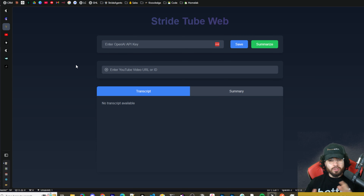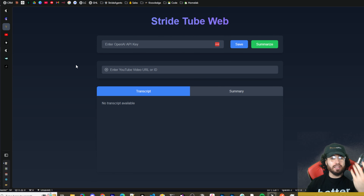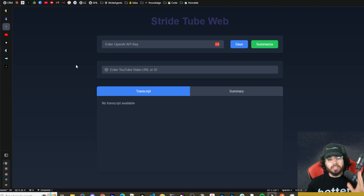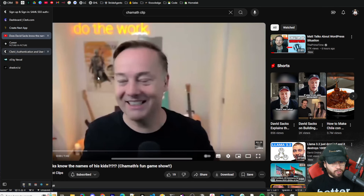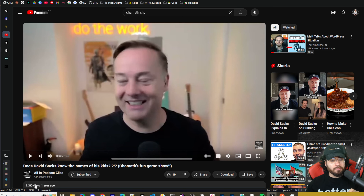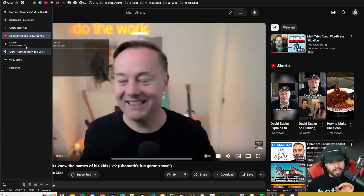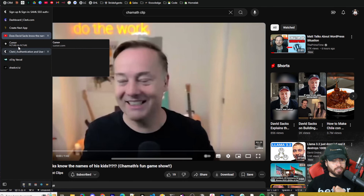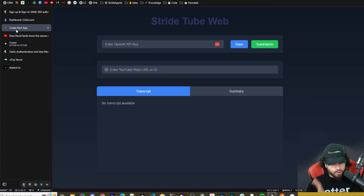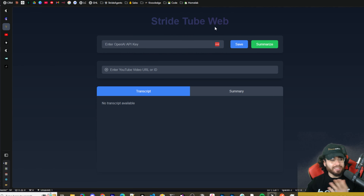For those of you who are new to this channel, I did two videos in the last week or so. The first one was building a Chrome extension — we used Cursor to basically build a Chrome extension called Stride Tube. This extension was able to go to any YouTube video and you would click a button that would automatically grab the transcript of the YouTube video and then summarize it.